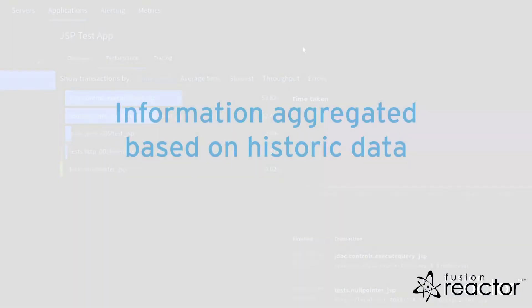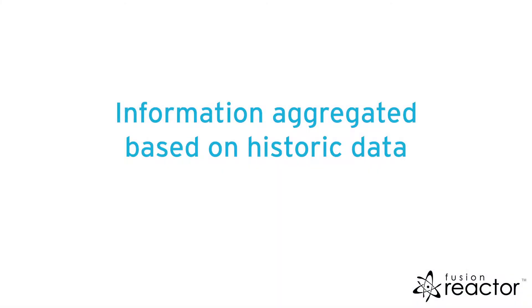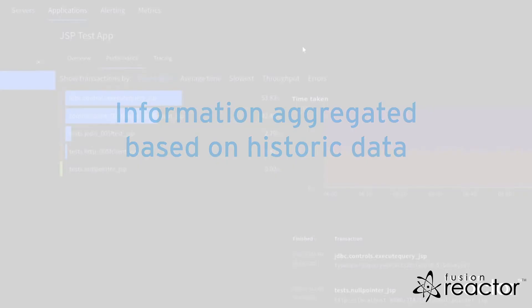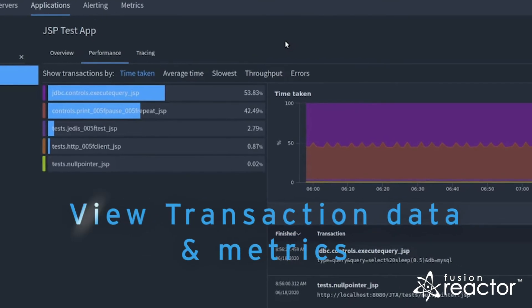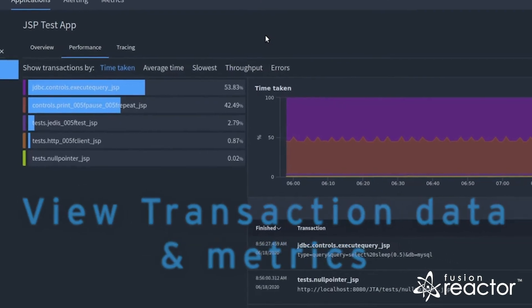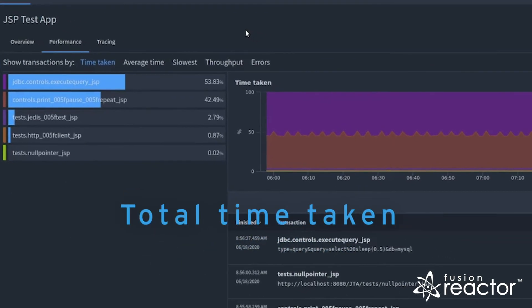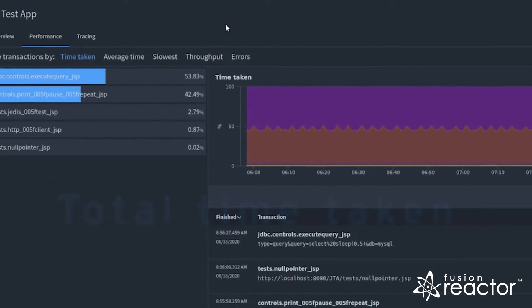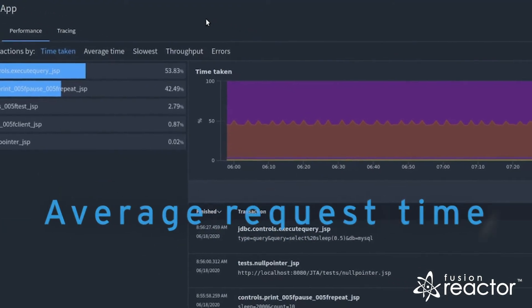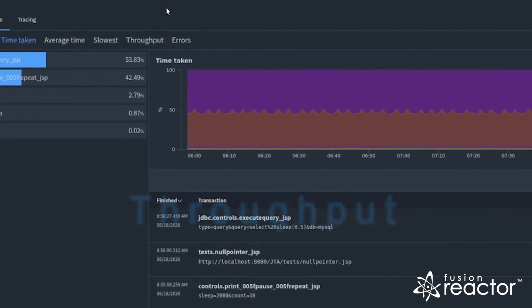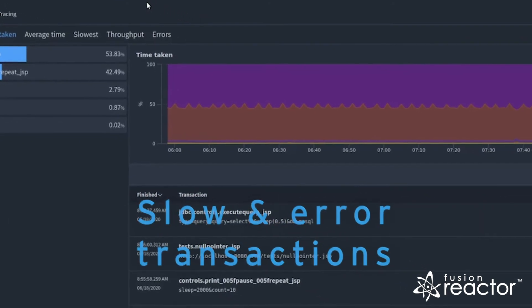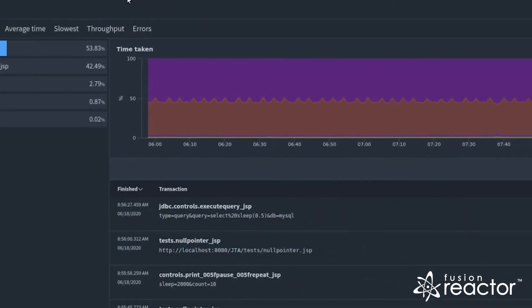Within the applications view, all the information is aggregated based on historic data. Here, you can view transaction data and metrics based on the total time taken, average request time, throughput, as well as slow and error transactions.